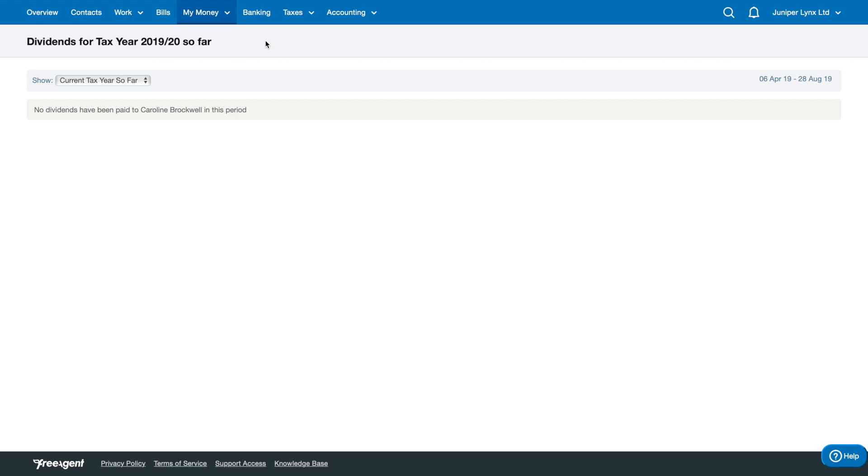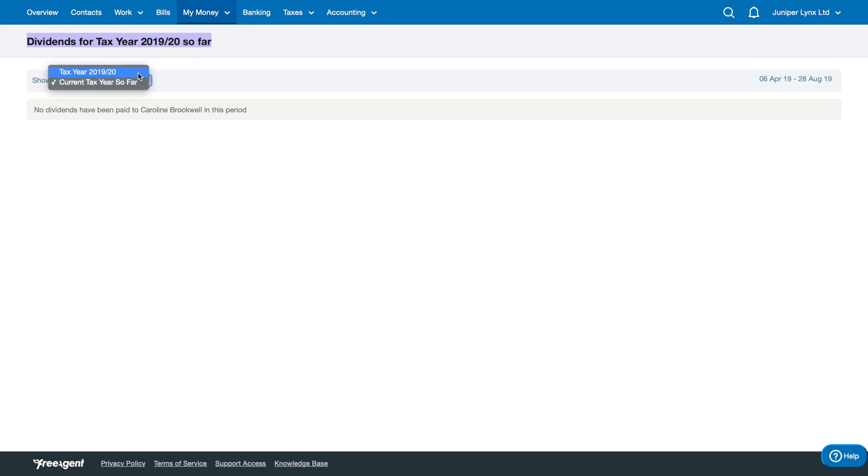Then it'll show up on here and also have a dividend voucher which you can print off as a PDF if you need that evidence for something such as mortgages. You'll see here it's called Dividends for Tax Year 19-20, so you can track the dividends for each tax year, giving you an overall total of how much you've taken so far. This lets you easily keep track of how close you are to hitting the higher rate tax threshold, for example.